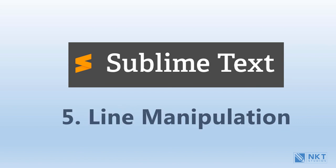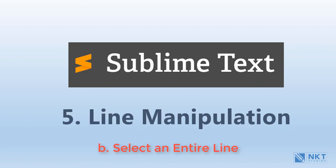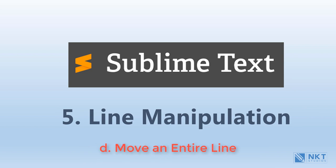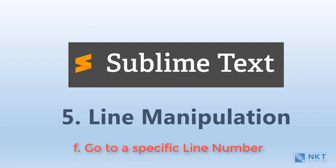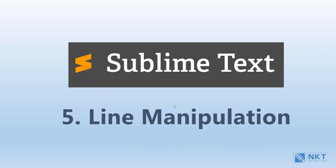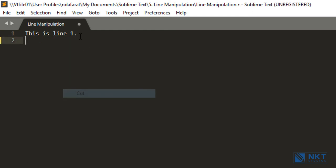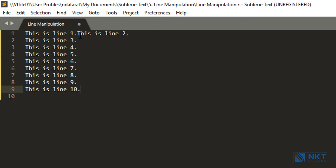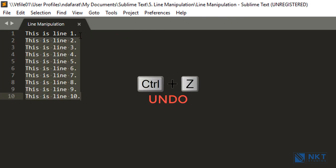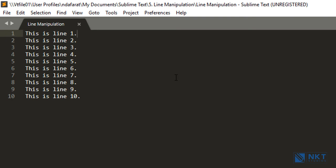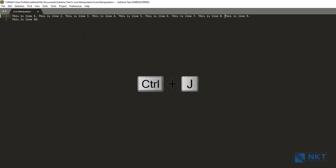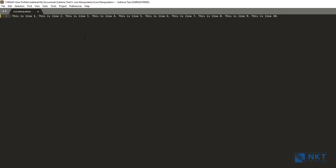Now let's move on to line manipulation. I'll show you how to combine lines, select an entire line, delete or cut an entire line, move an entire line, duplicate a line, and how to go to a specific line number. With Sublime Text open, I'm going to show you how to combine multiple lines into one. I've got 10 lines. You could cut and paste each one, but there's a better way: simply put your cursor where you want to join the lines and press Ctrl+J. Keep pressing Ctrl+J and it will put all the lines into one line.